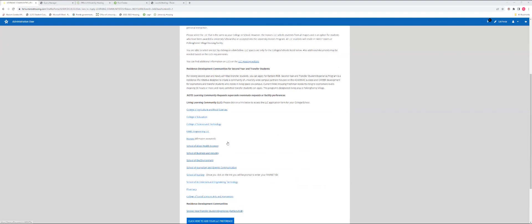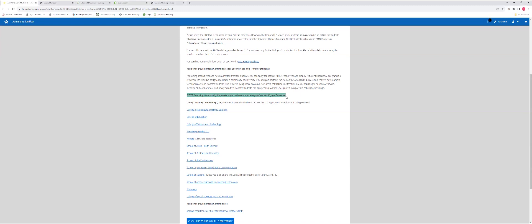If you decide that you are interested in applying for one of these communities, please click on the link here, which will take you to the form that you will have to complete for application. You must be accepted into the living learning community in order to be able to reside in those specific areas. Also keep in mind, if you are accepted to a living learning community, living and learning community requests supersede roommate requests and facility preferences. If your desired roommate is not a part of the living learning community in which you have been accepted and admitted to, you will not be able to room with that person.